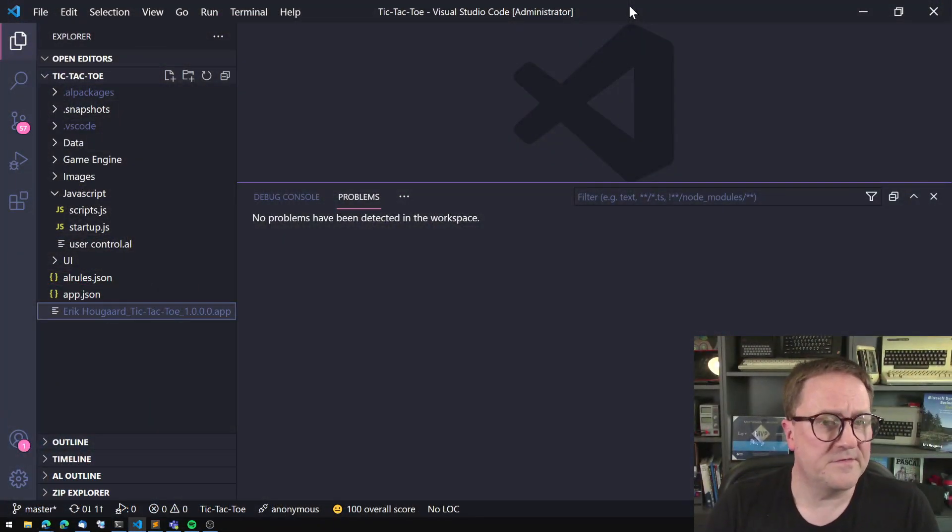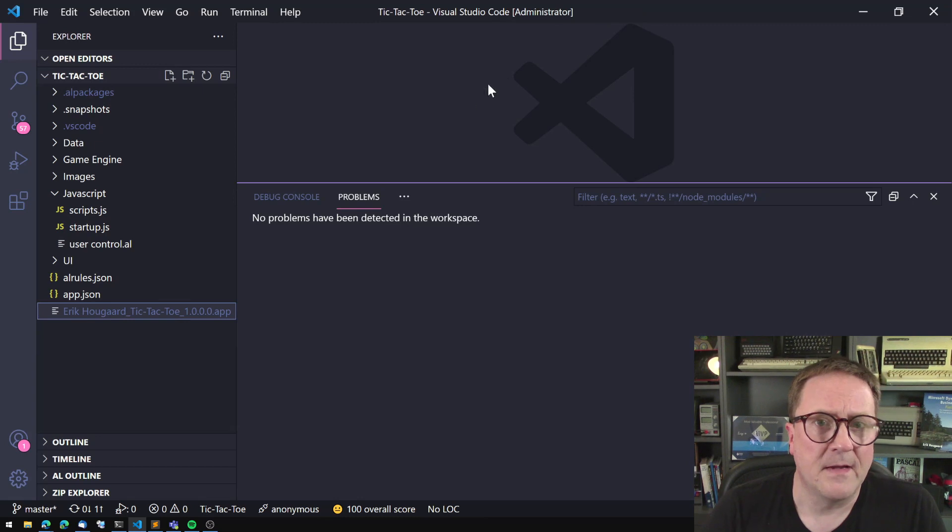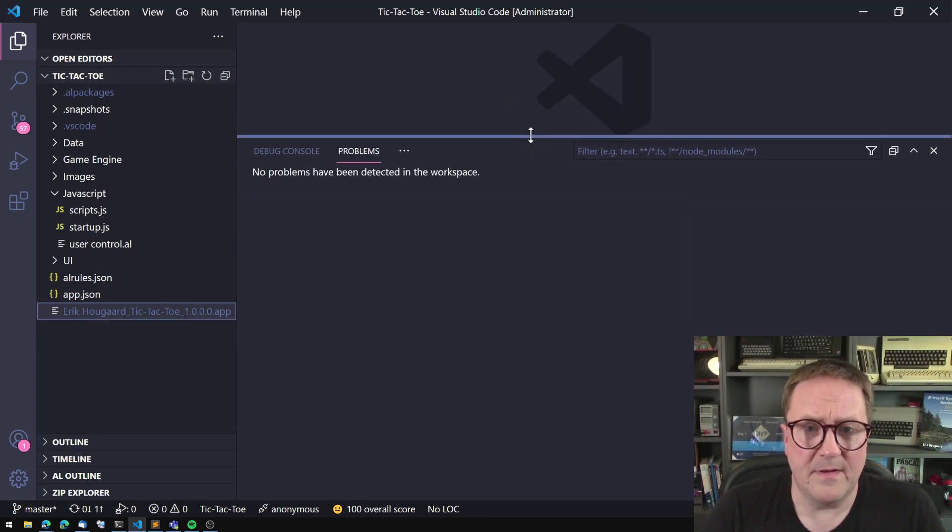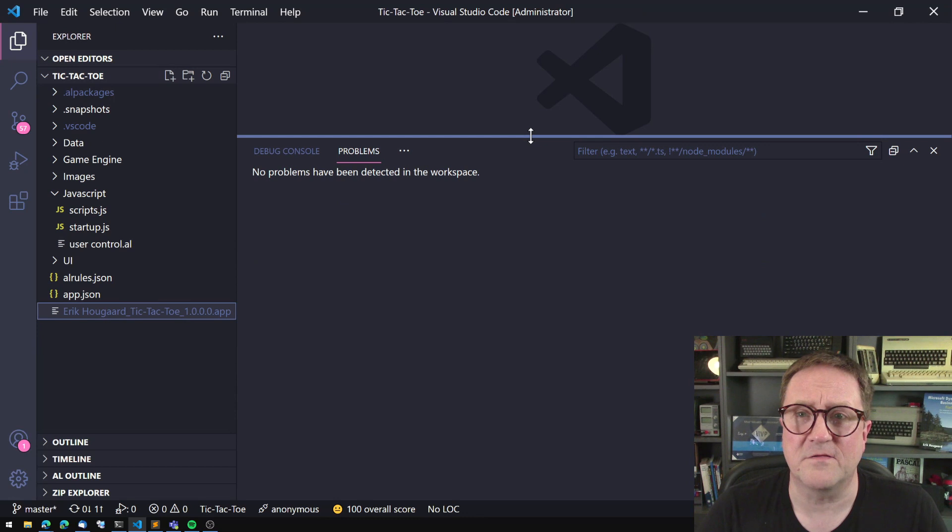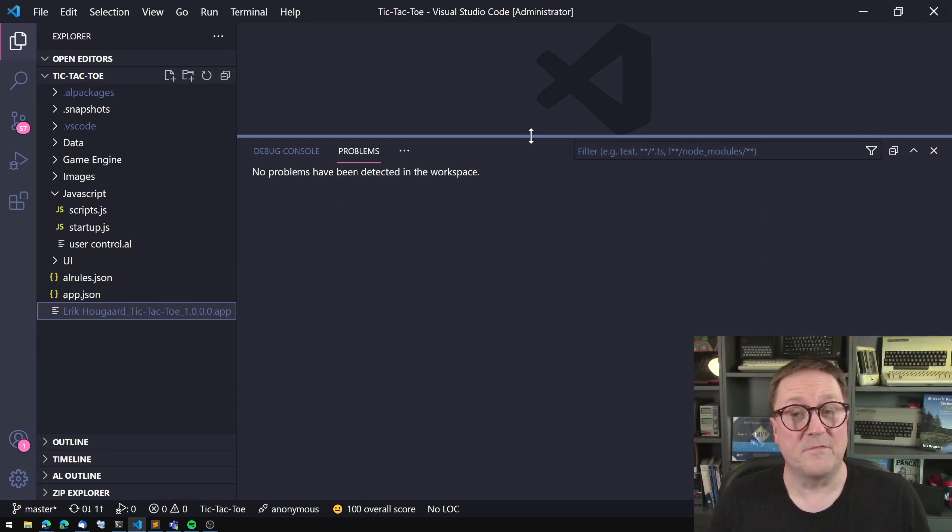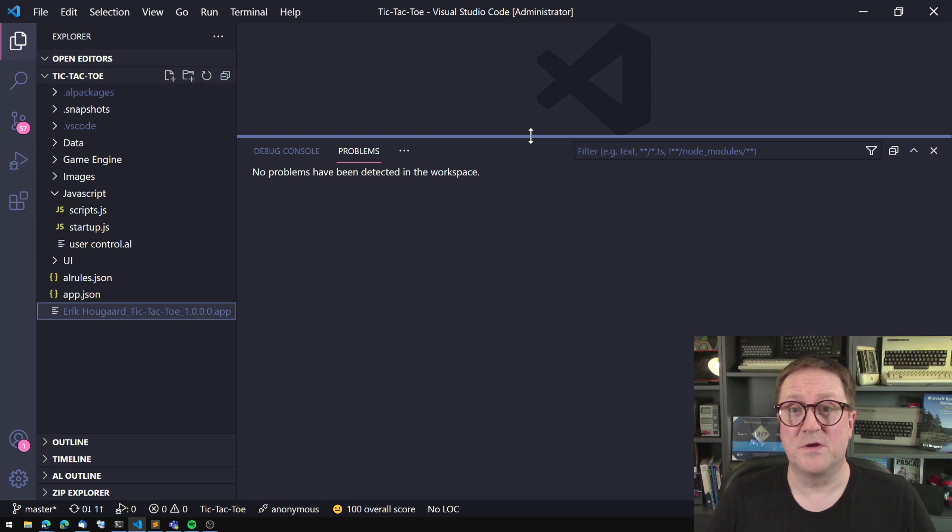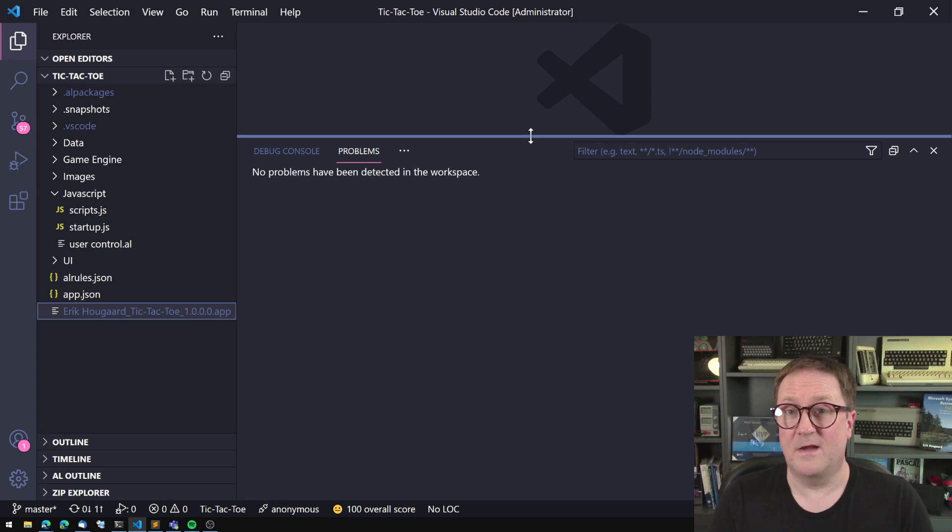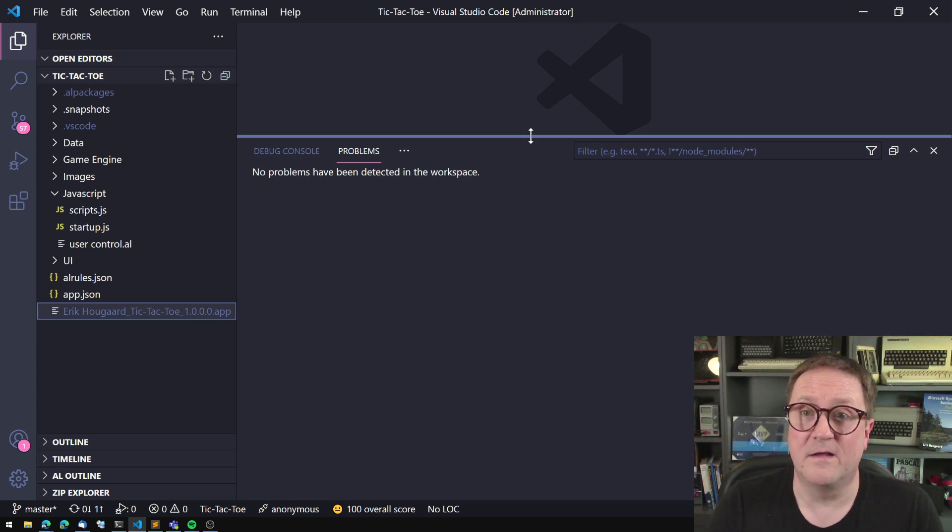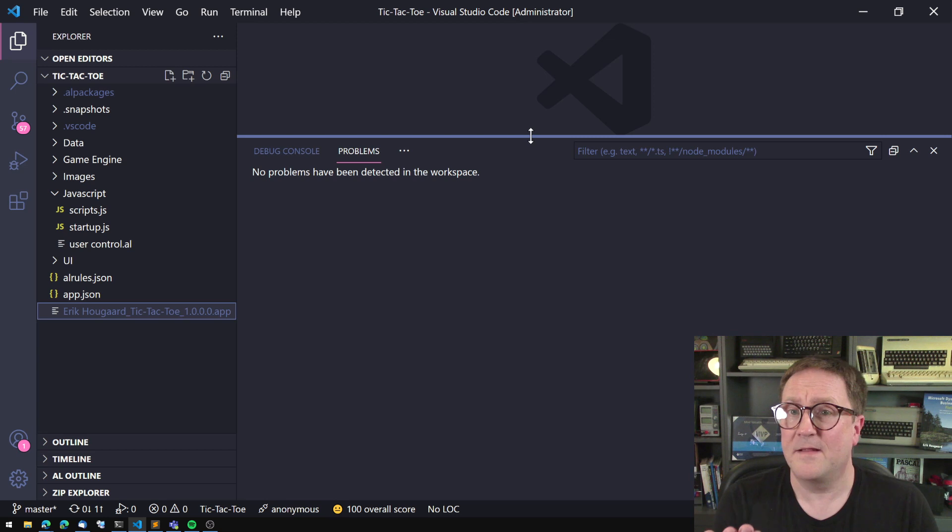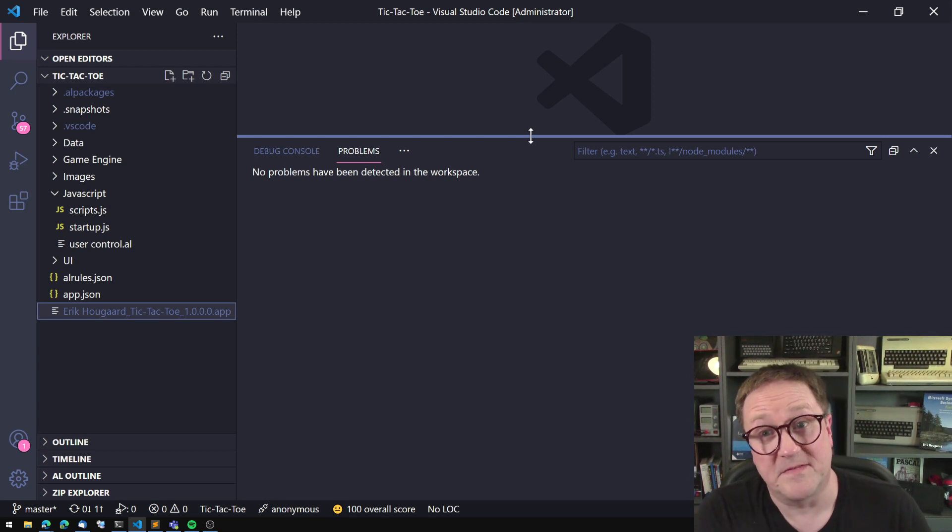So let's actually start with Visual Studio Code. Here is a random app. I chose the tic-tac-toe app that we did on the channel a while ago. If you haven't seen that, go check out the tic-tac-toe video. It's quite fun. A tic-tac-toe game running in AL using standard UI. And subscribe at the same time, perhaps.